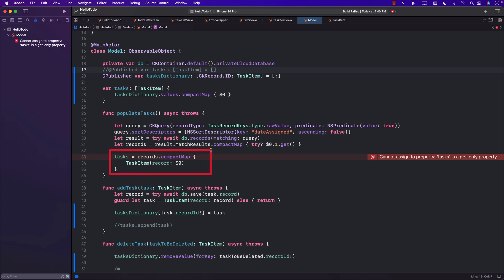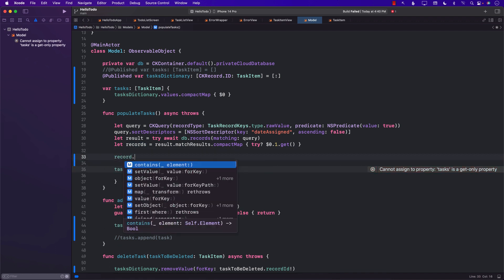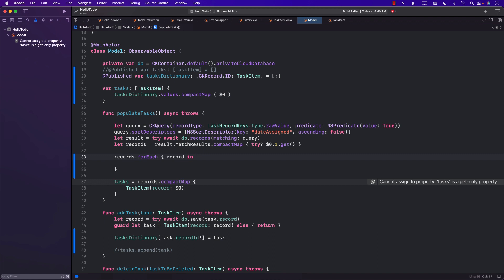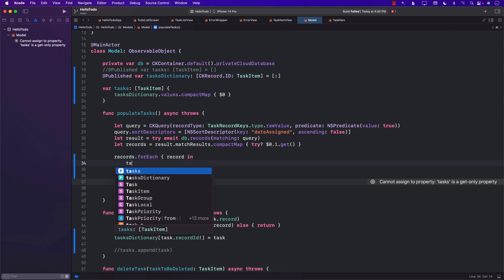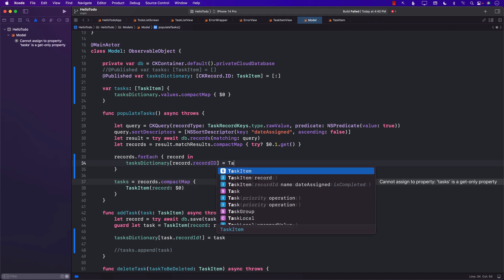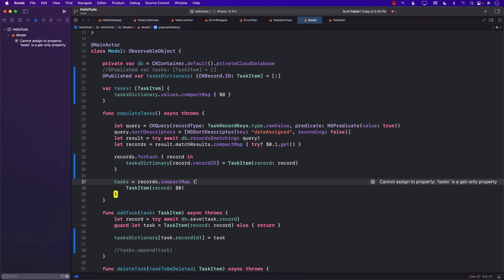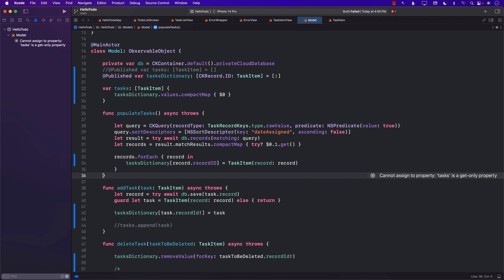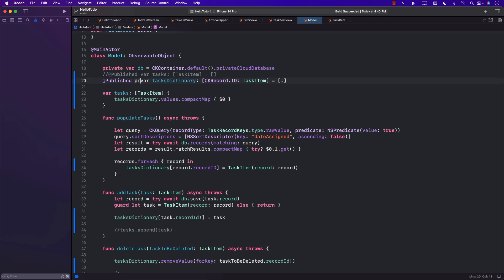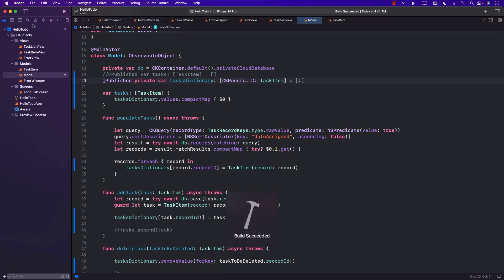Finally, in the `populateTask` function where we get values from CloudKit, we iterate through the records using `forEach`, get access to each record, and insert it into the task dictionary: `taskDictionary[record.recordID] = TaskItem(record: record)`. We mark `taskDictionary` as `private` so we don't expose it to the outside world.